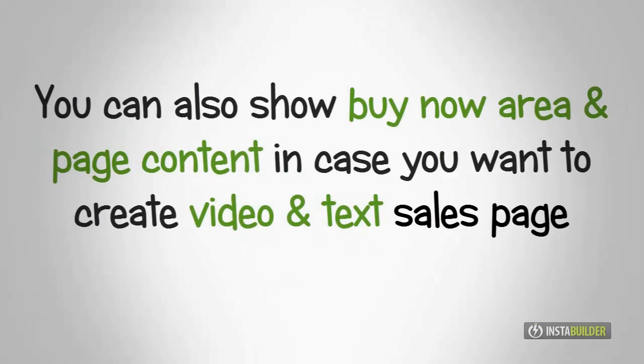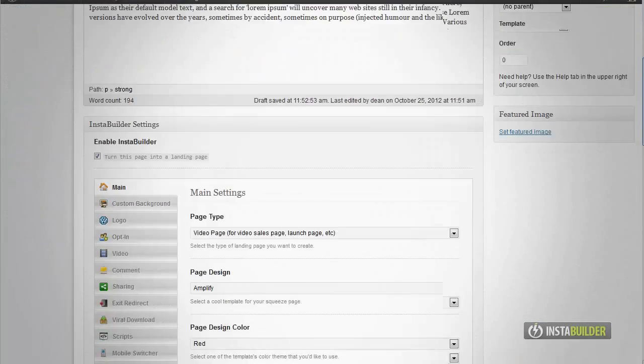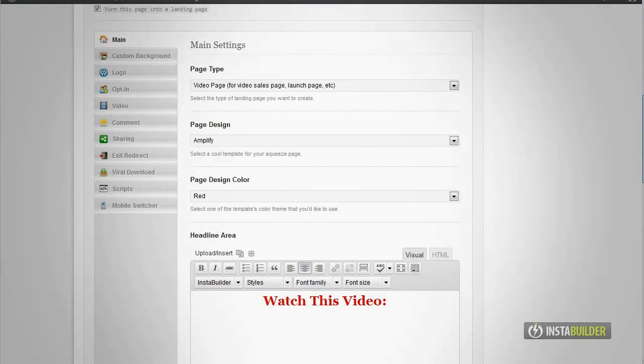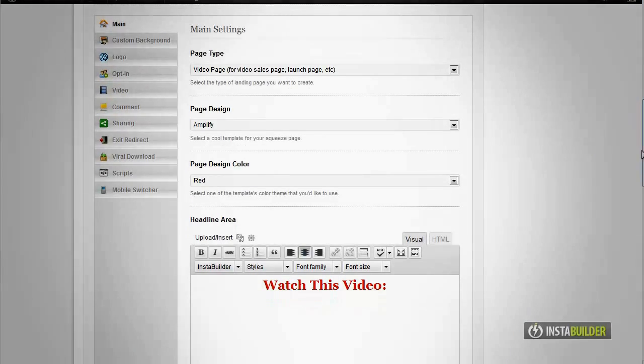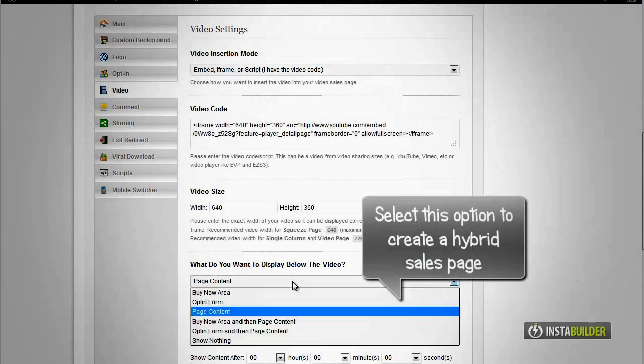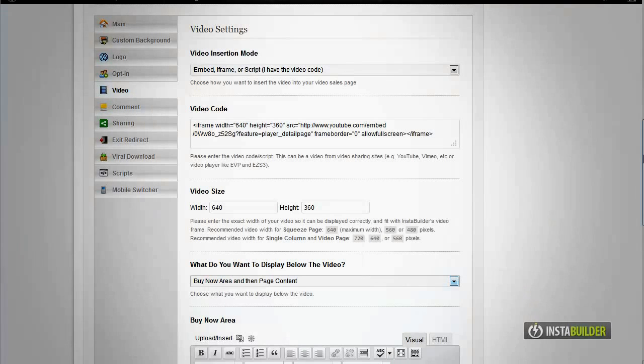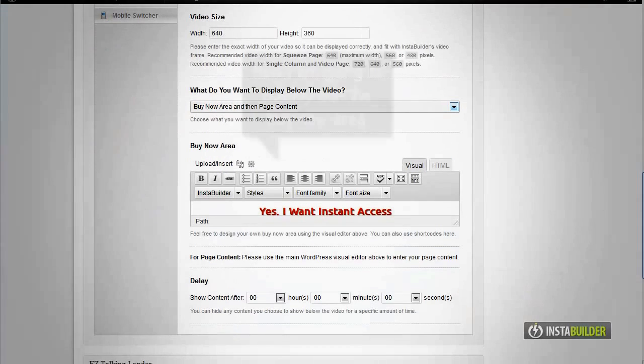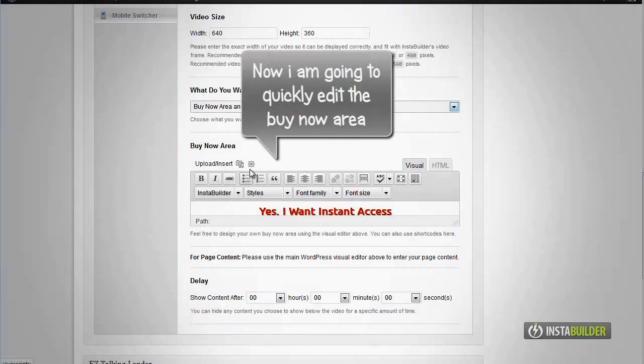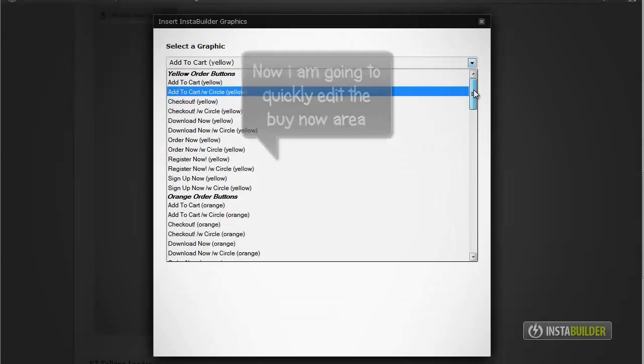You can also have the buy now area and the page content displayed at the same time. In case you want to create a video and sales text page, this is how to do it. Go back to the what do you want to display below the video option, then choose buy now area and page content. Selecting this option will make you able to create a hybrid sales page.